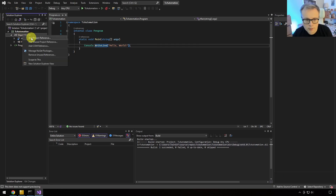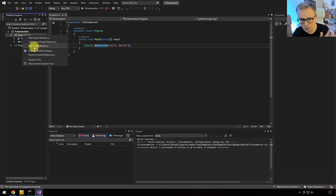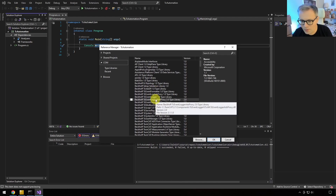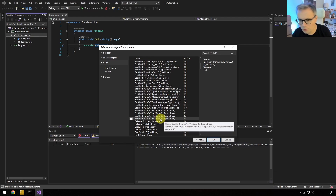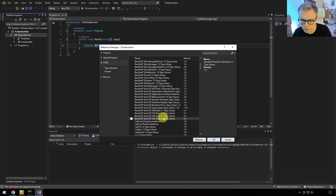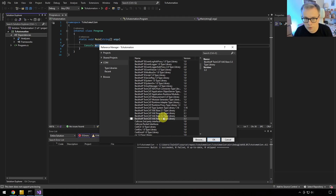We add a COM reference — the automation interface uses COM in the background. Going down in the COM reference list, you find the automation interface components. Always select the latest version of these interfaces when creating a new project, as Beckhoff continuously adds more functionality to the automation interface alongside new XAE versions. Each new XAE version brings a new automation interface with additional functionality.